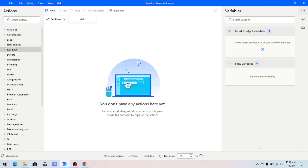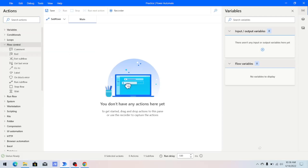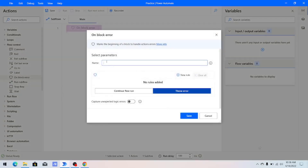In Power Automate Desktop, under the Flow Control section, you have an action called On Block Error. It marks the beginning of a block to handle action errors. This means that if you add multiple actions inside On Block Error and any error occurs on any of those actions, whatever action you specify in the On Block Error will be executed.